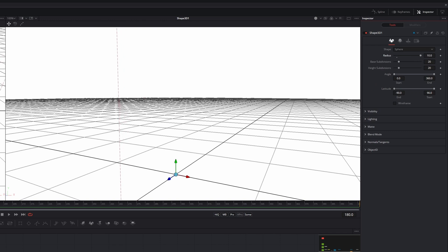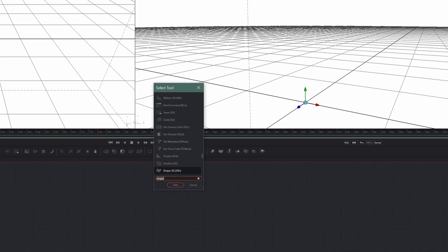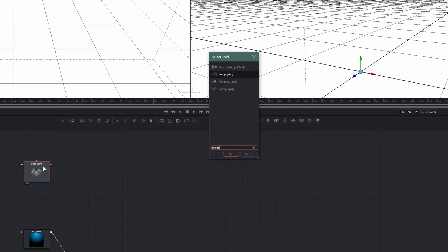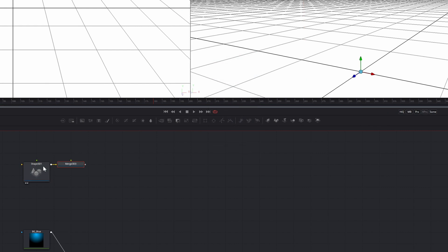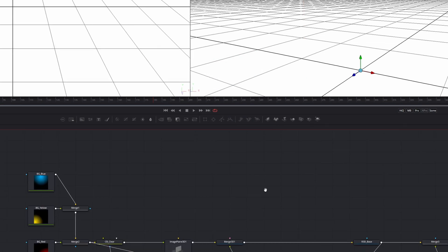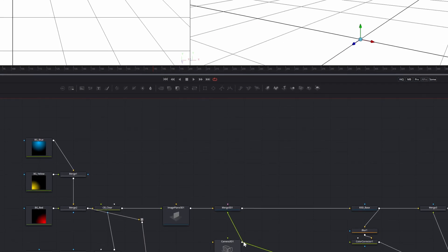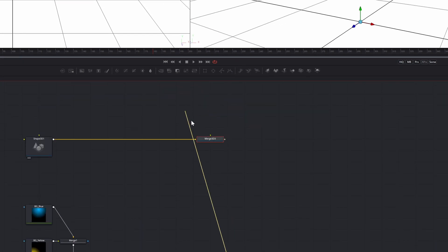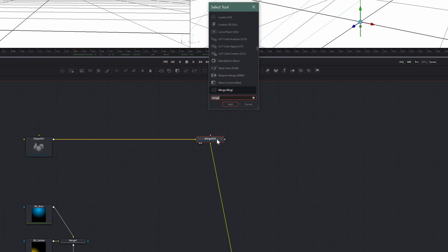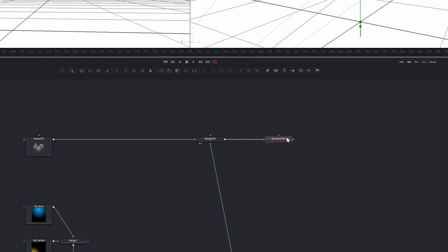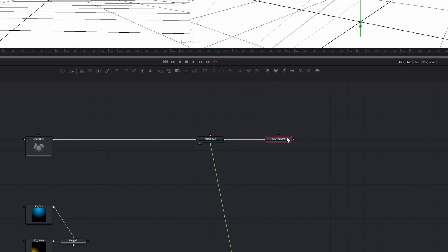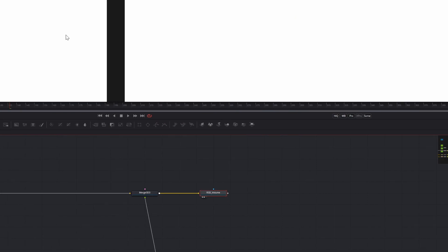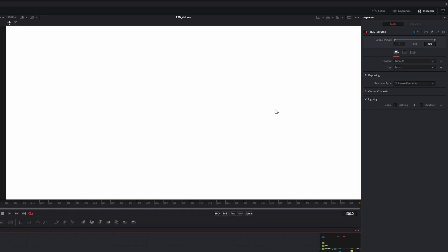If you have a camera movement like I have here, you need to add a merge 3D and merge your camera with your scene. Take a 3D render node and render your 3D scene. Make sure you have RGBA and world position checked as the output channels.